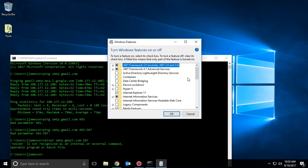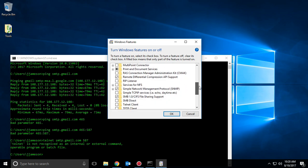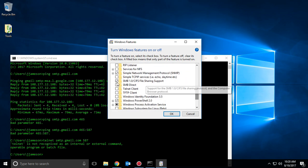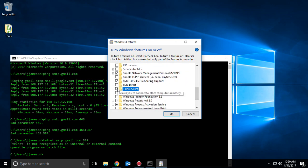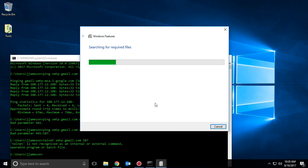This is what we're looking for here. When we get this, we just scroll down, enable Telnet Client, and hit OK.